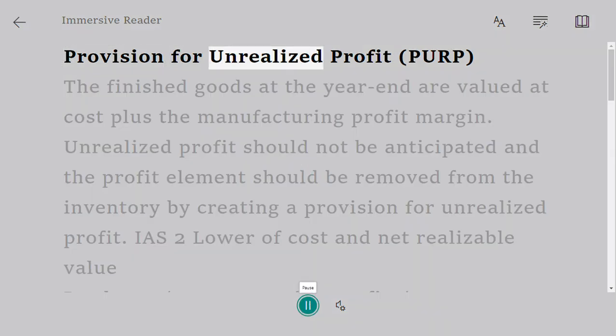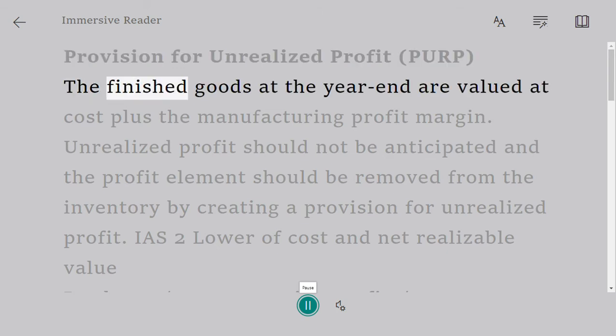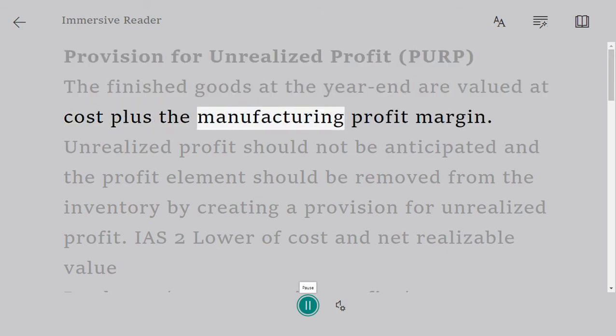Provision for Unrealized Profit, PURP. The finished goods at the year-end are valued at cost plus the manufacturing profit margin.